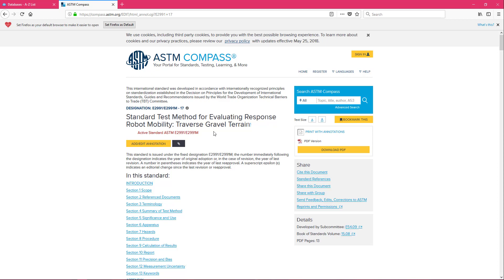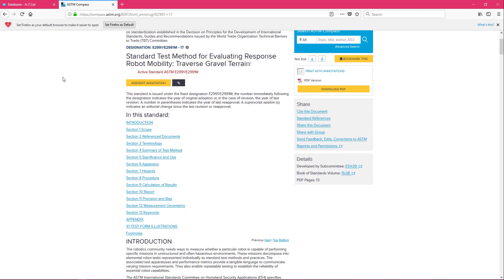After finding a standard that fits what you're looking for you can actually just search that designation and ASTM in the future to pull up that specific standard again. We have the description for the standard and then we have what's included in this standard here.